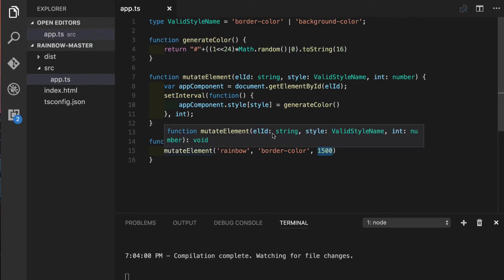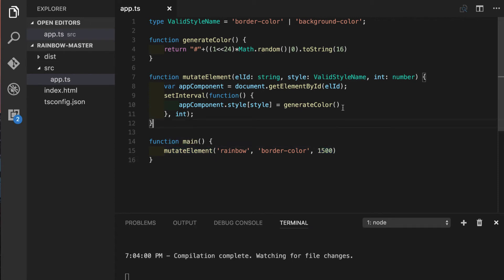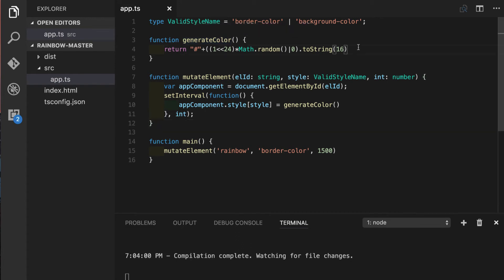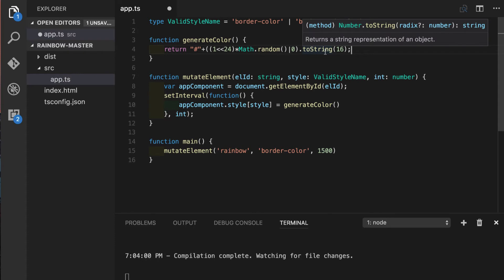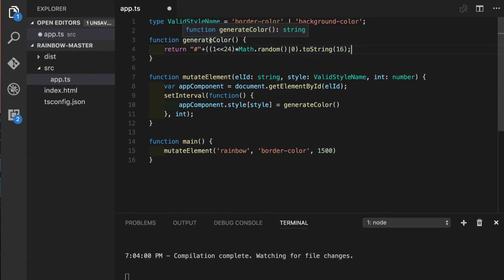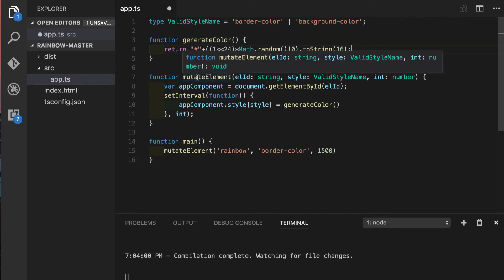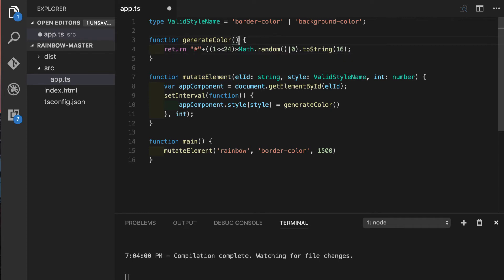When we hover over our function name we can see that function parameters are annotated with proper types but another interesting thing that we might notice that we have this return type stated here at the end with semicolon void. In case of generateColor function we can see that it infers string return type which is expected since we are using toString method here in our return statement.